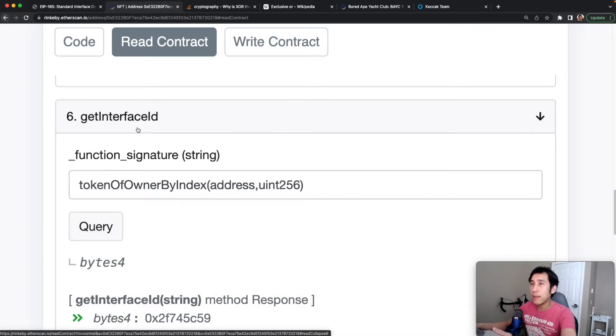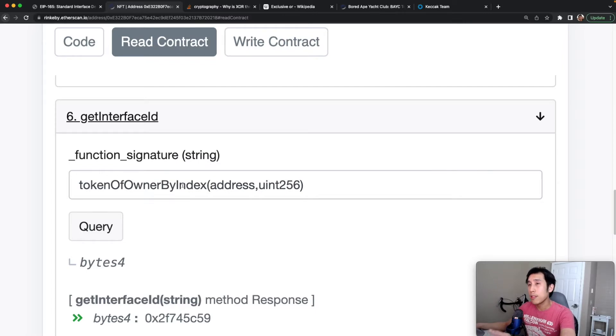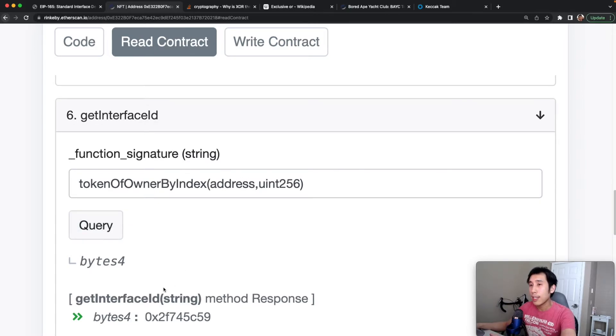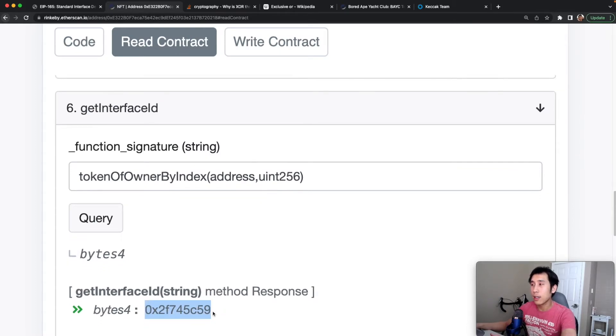For the get interface ID method, I can pass in a string that corresponds to a method. So I'm going to use the method from the enumerable interface called token of owner by index, which takes in an address and Uint-256. And I can see that the interface ID for that method is this hexadecimal here.